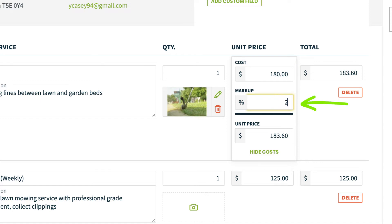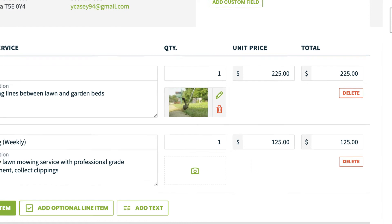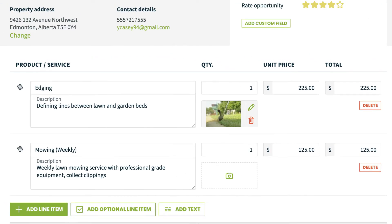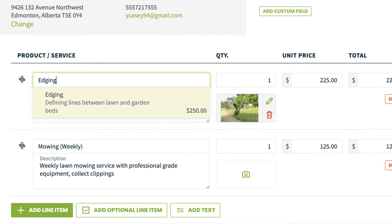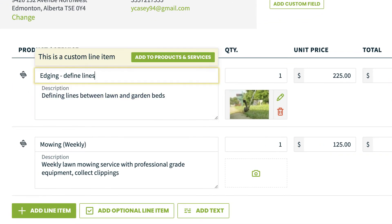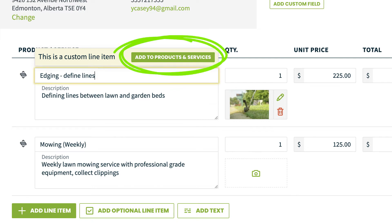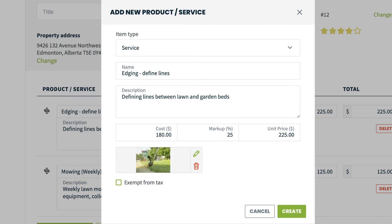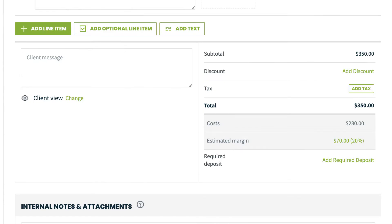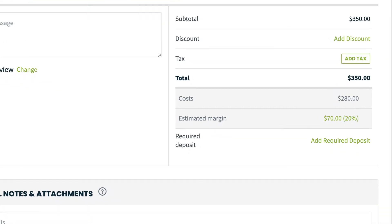Typing a percentage into the markup field will recalculate the price for the item. If you would like to save a custom line item from the quote to your products and services list so that you can use it again, hover over the line item name and click Add to Products and Services. The costs and estimated margin for the entire quote appear in a line under the total.